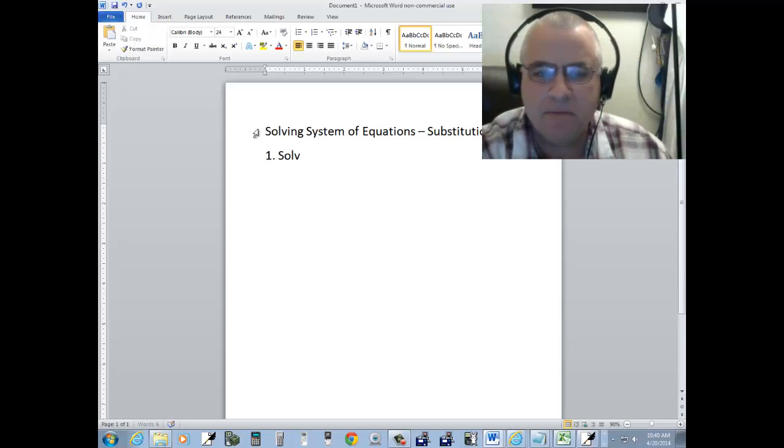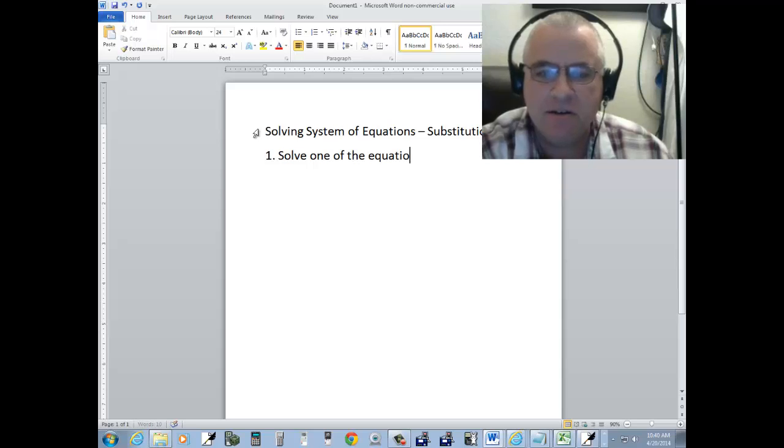Step one, solve one of the equations for one of the variables.